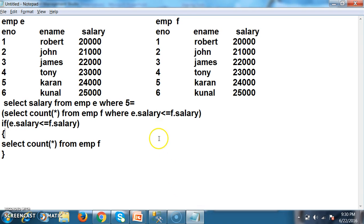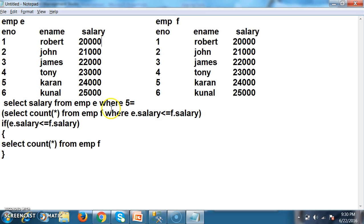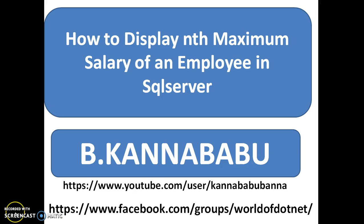However, performance-wise this query has a higher cost, because each row of the left table joins with every row of the right table. So it is not recommended to use this self-join query for large datasets. In the next video I will discuss how to display the nth maximum salary of an employee using the TOP function.